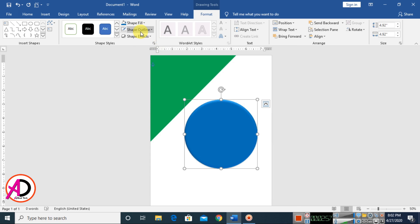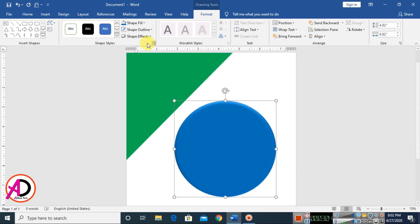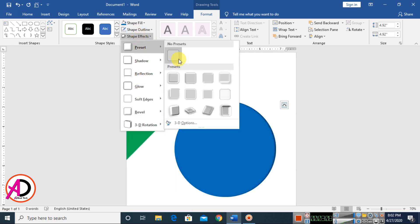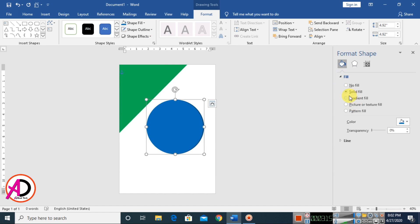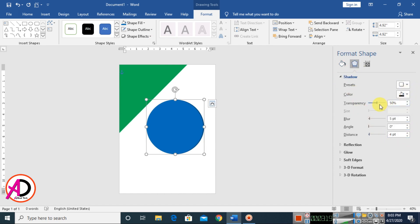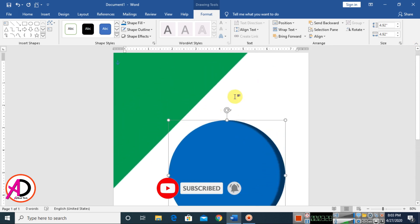Go to Shape Effects and choose Shadow. Click the small icon and go to Shadow settings. Set the shadow angle and distance to maybe 16pt, then close it.